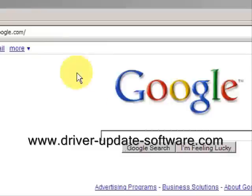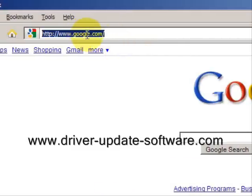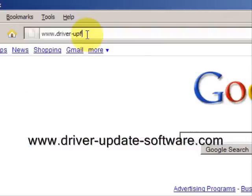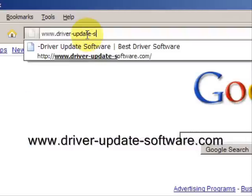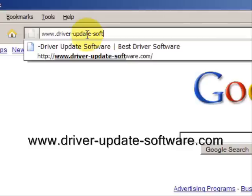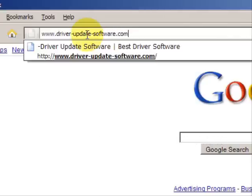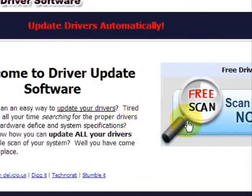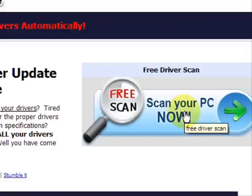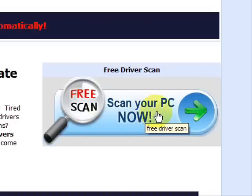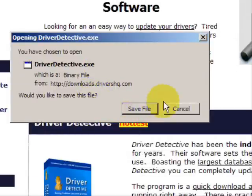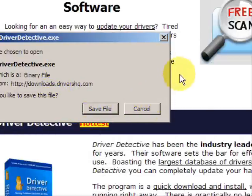So what we'll do here is go to the website www.driver-update-software.com. This is going to take us to a website where we will have a free scan with driver update software. Go through here and you're just going to save the file. Now I already have this file installed so I'm not going to save it and install it now.